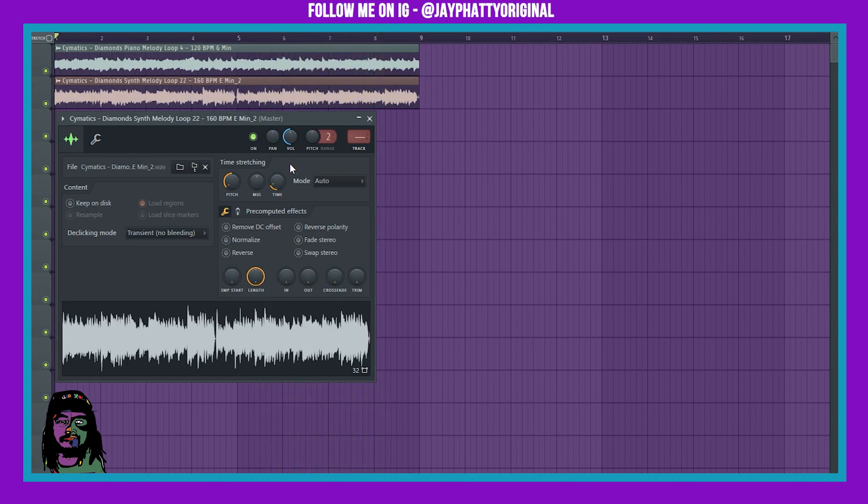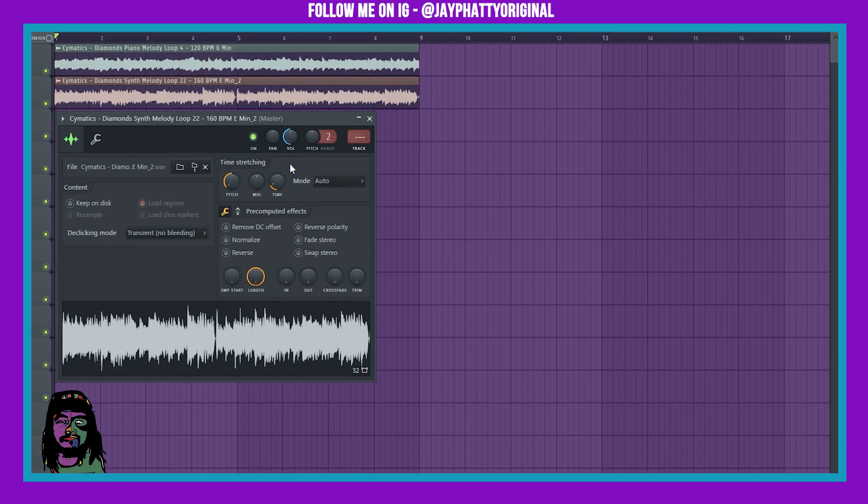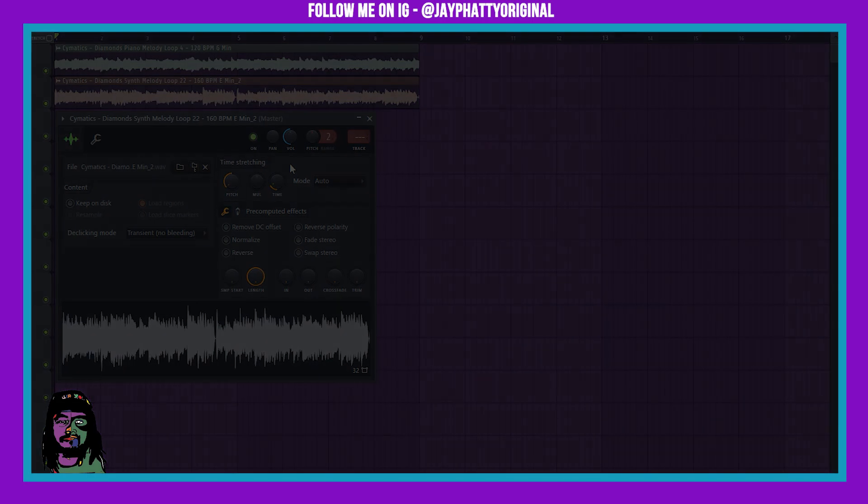But yeah guys, that's pretty much it for the video. I'm gonna make a beat with this and then have it play at the end. But that's pretty much it. So if you enjoyed this make sure you hit like, hit subscribe, and hit that little bell. It really supports the channel, I appreciate that guys. But yeah, until next time, make sure you stay striving and always getting it with your craft. Much love y'all, peace.